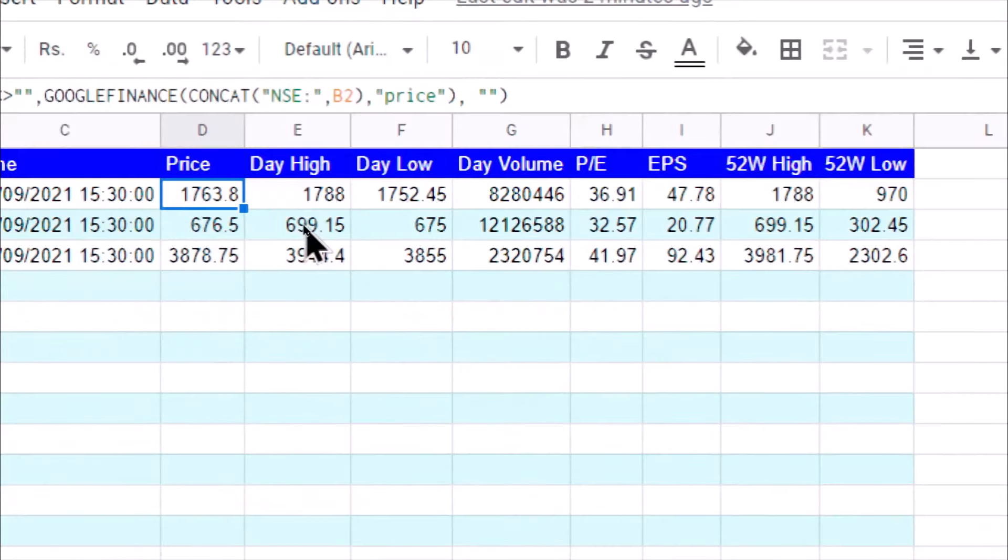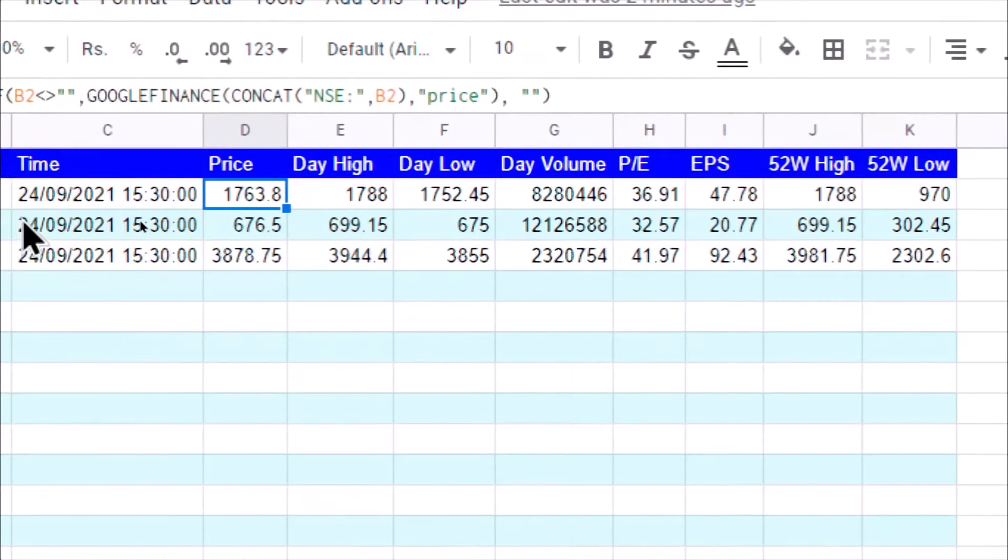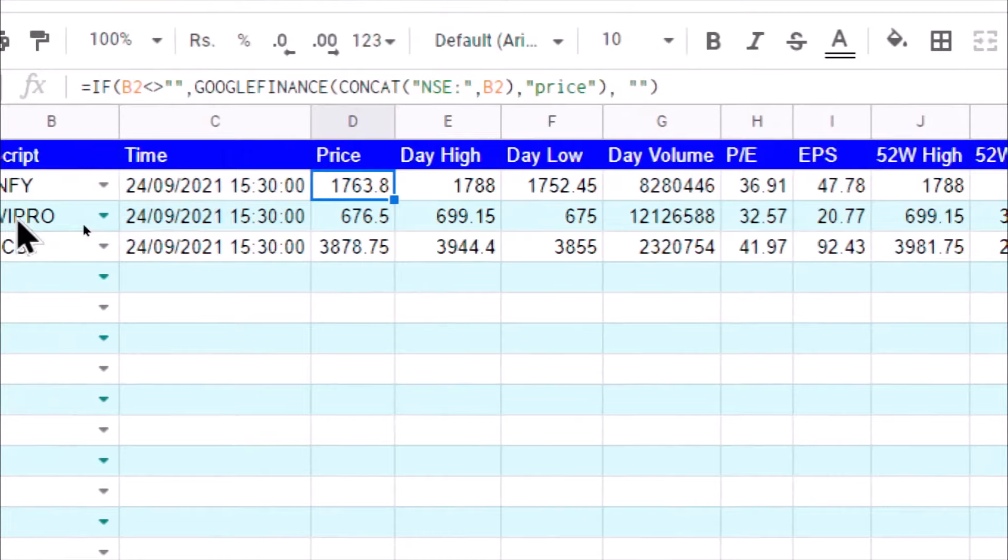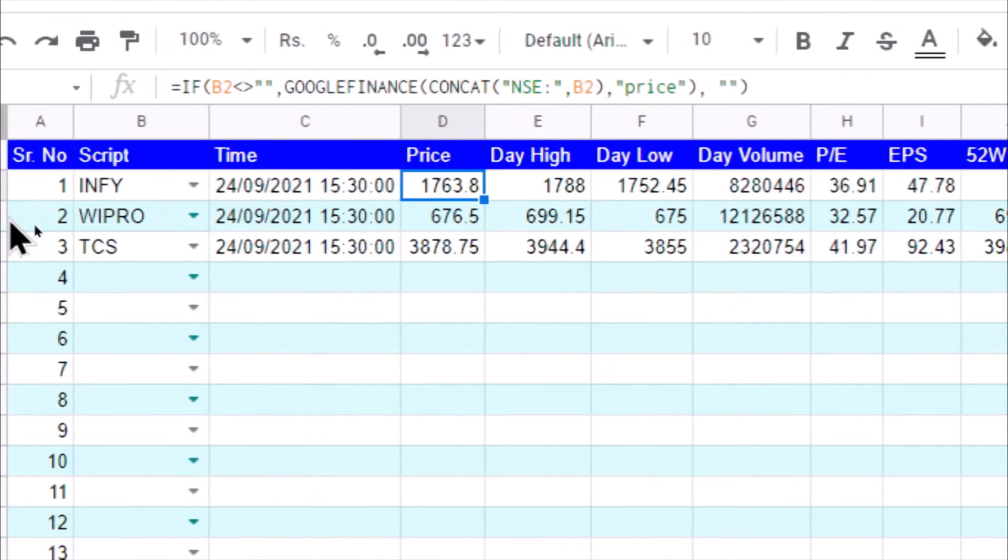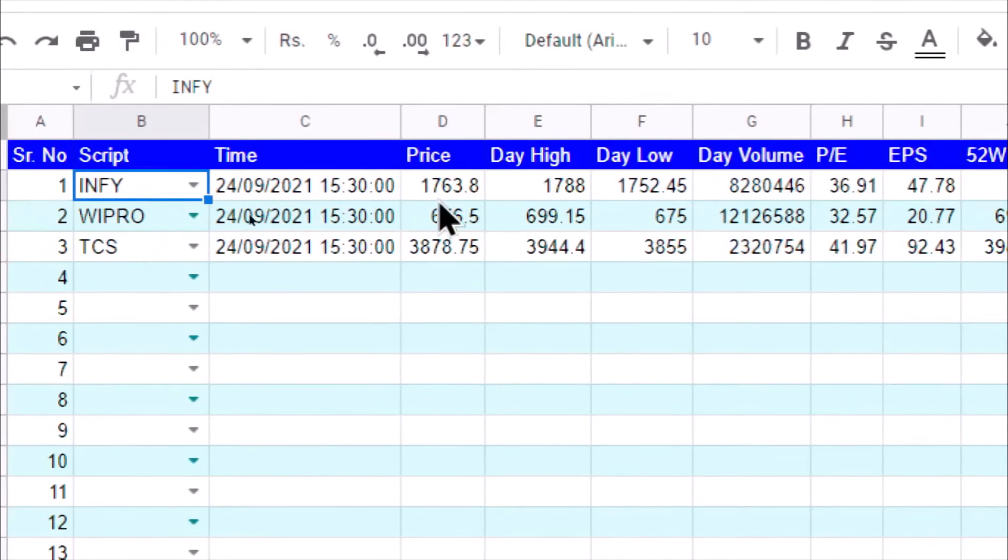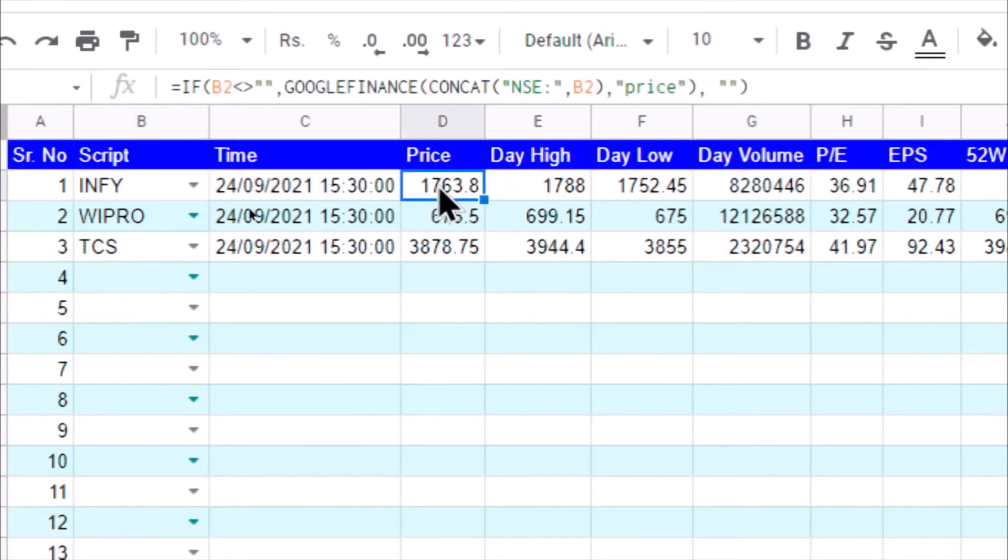You can see here how I am fetching price for this Infy script. The function is GOOGLEFINANCE.